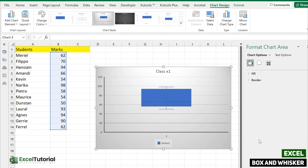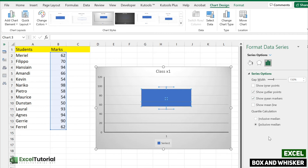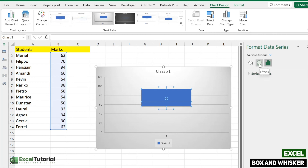If you double-click on the main box and whisker element, a Format Data Series panel opens with statistics options. Here you can customize series options — for example, if you want to show the mean line you can enable that checkbox. You can also show inner points, which will display all individual data points for the students' marks. Options for exclusive or inclusive median are also available, giving you different ways to configure this box and whisker plot.